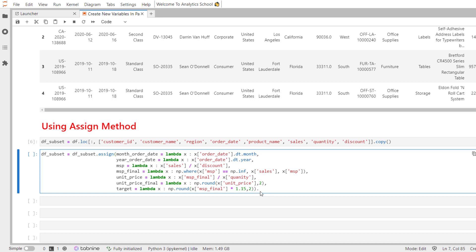One of the major advantages of using assign method is that it is effective and flexible when used with method chaining during a series of numerous pandas operations.